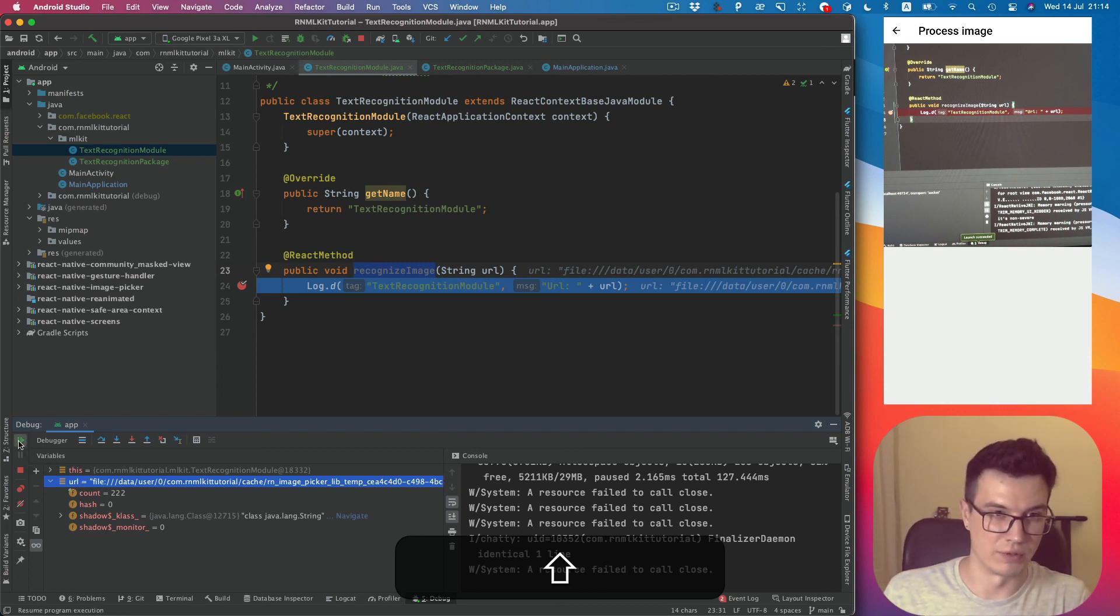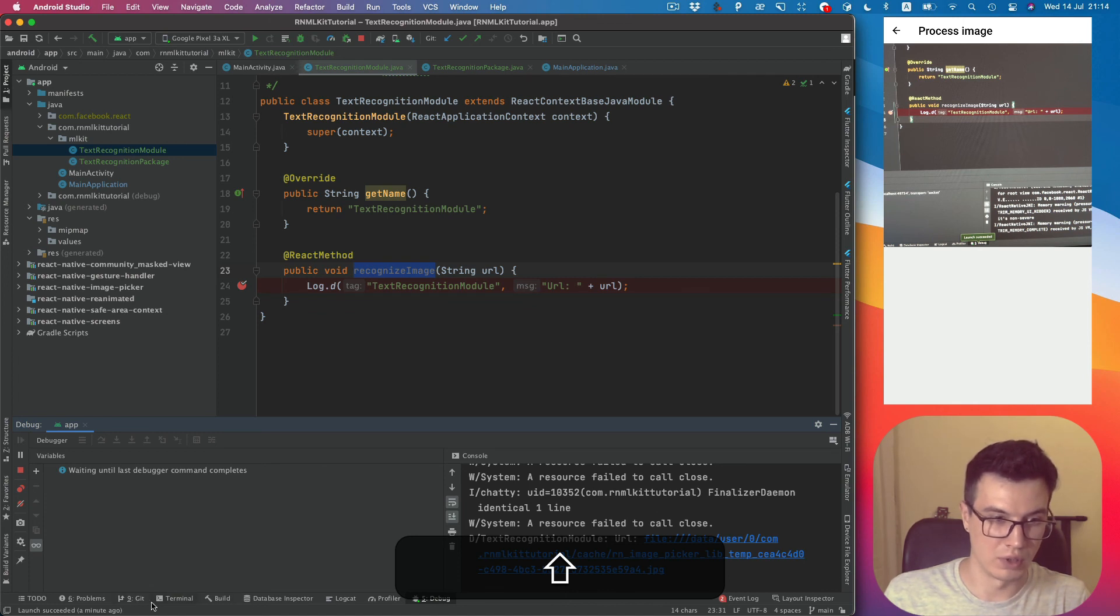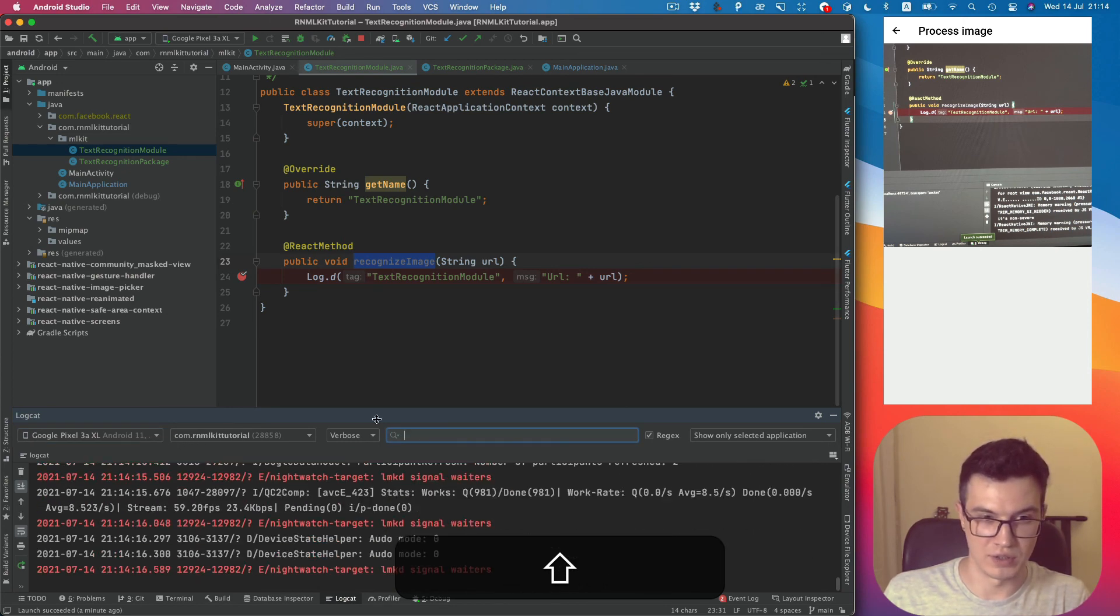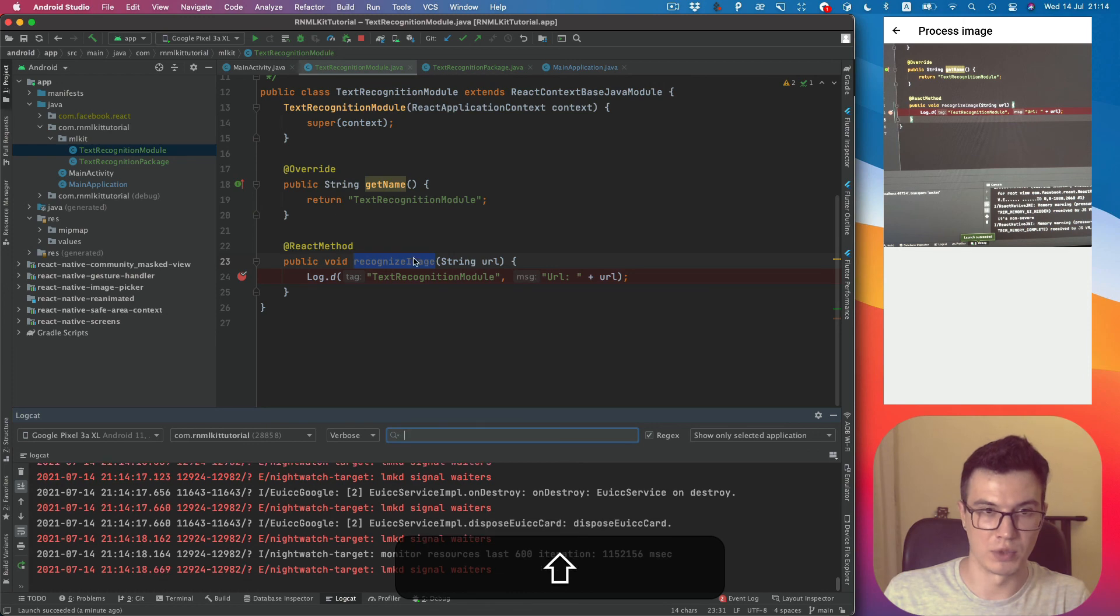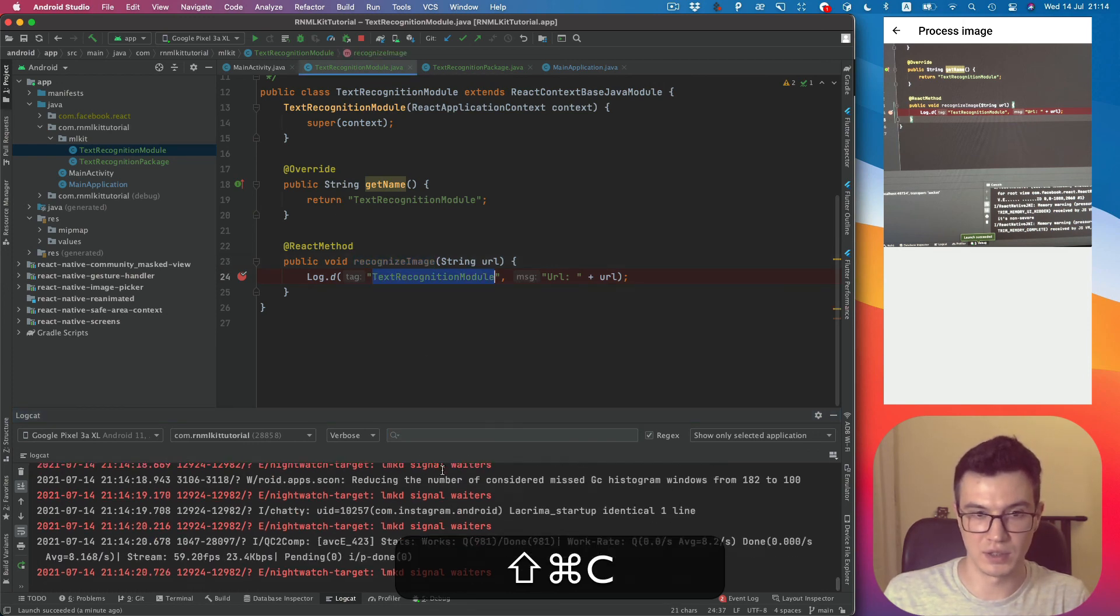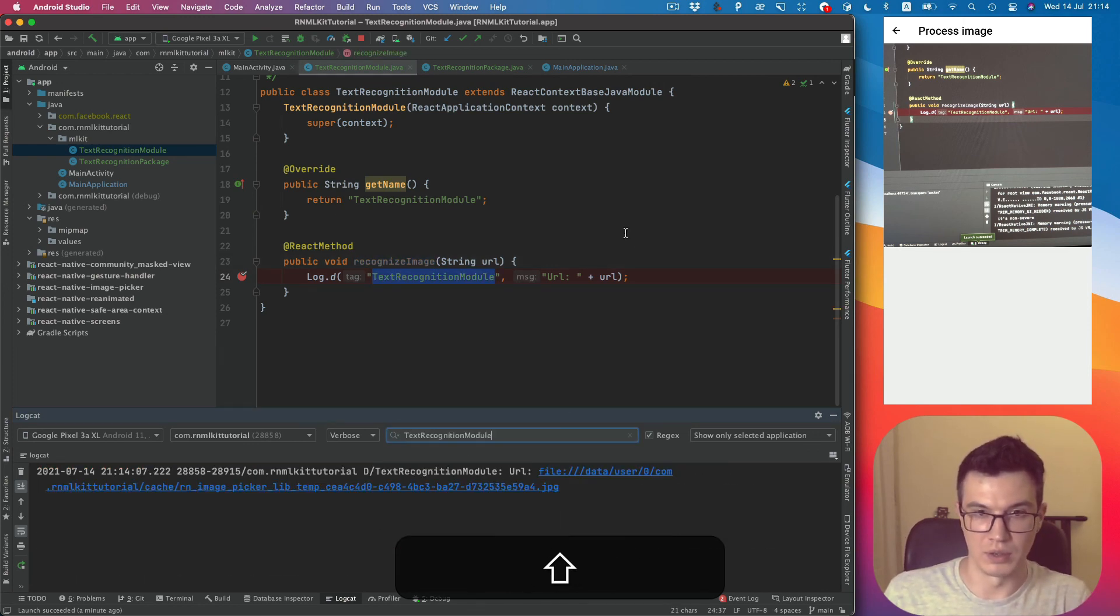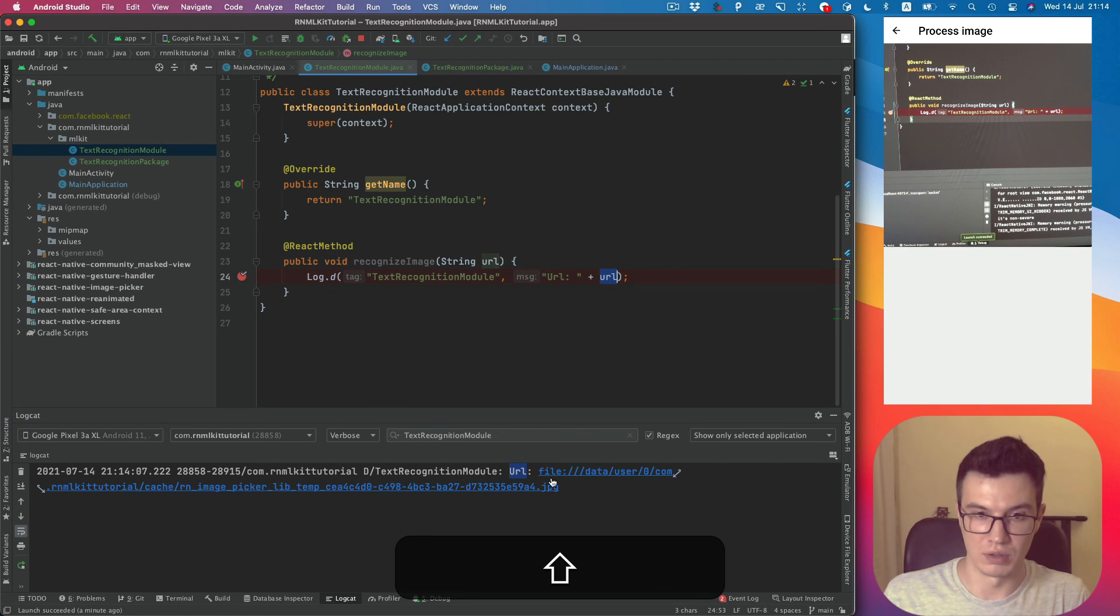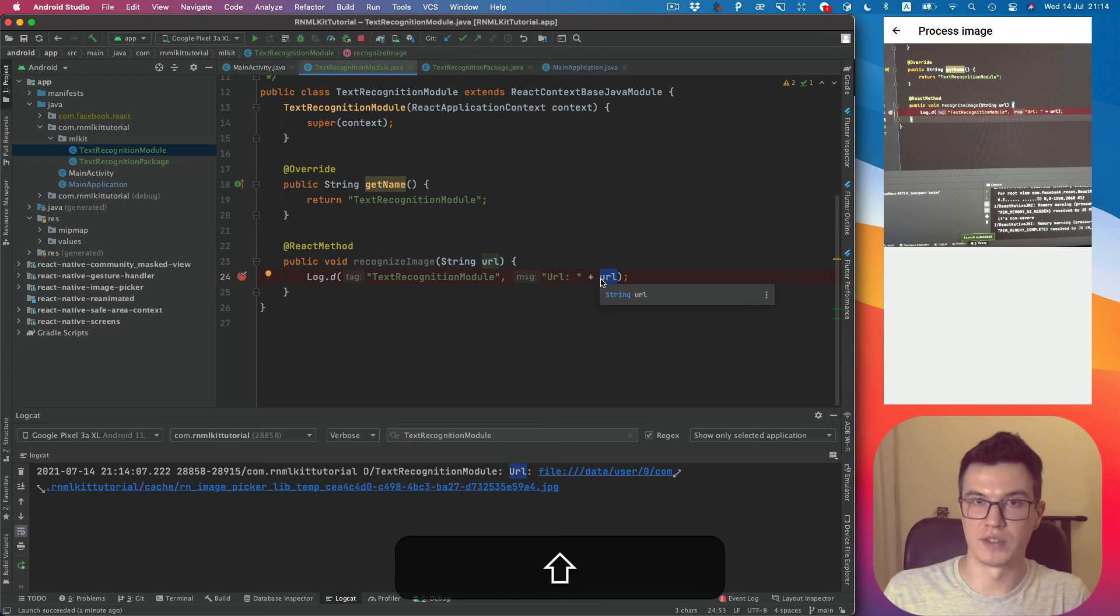Also, if we continue, we can open the logcat which contains a huge amount of logs. But because we used the tag here, we can find by tag, and you can also see the URL.